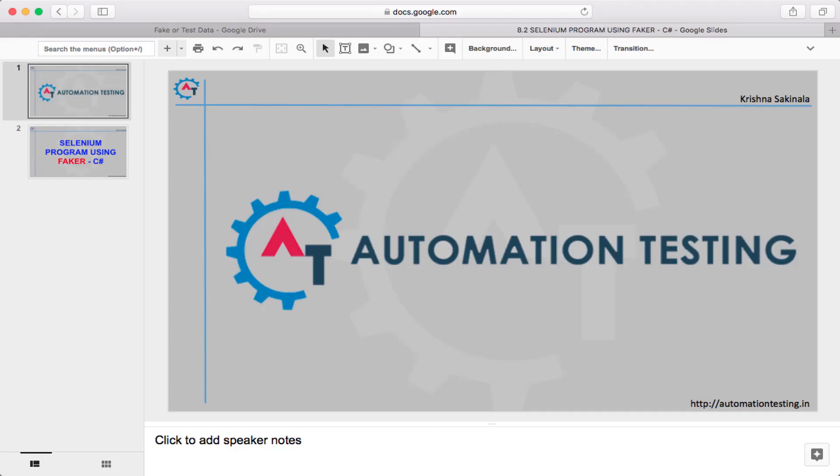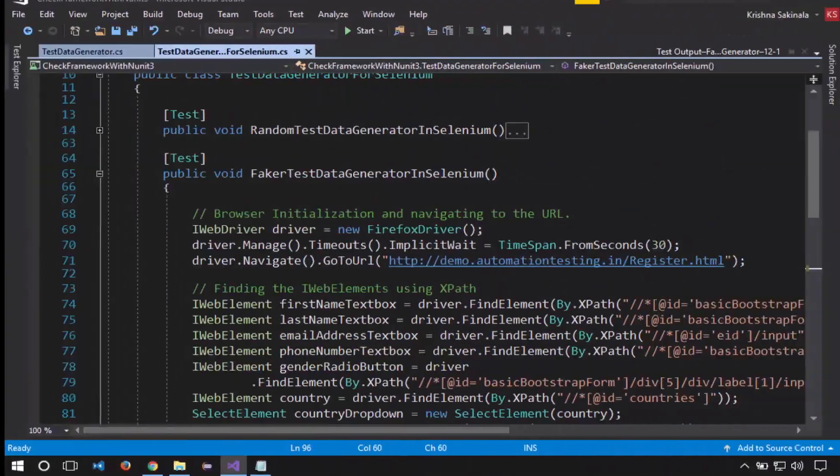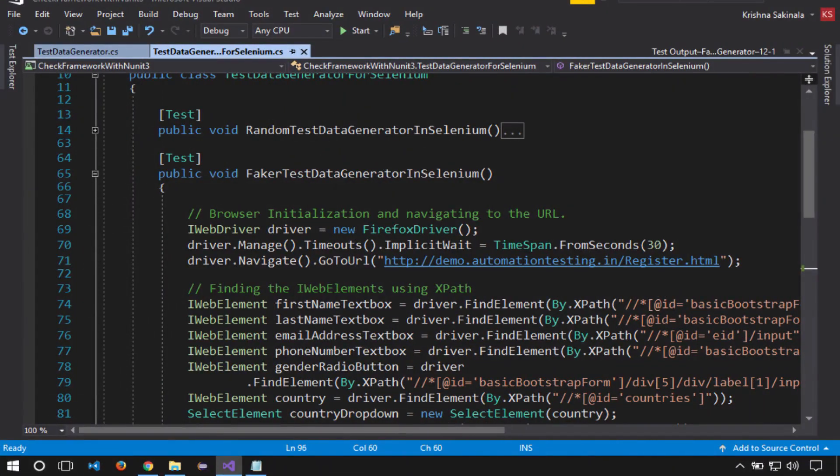Hi, welcome to Automation Testing. In this video, we are going to see a sample Selenium program using Faker API in C#. Let's flip to Visual Studio. Here I have already written a program for Faker test data generator in Selenium.